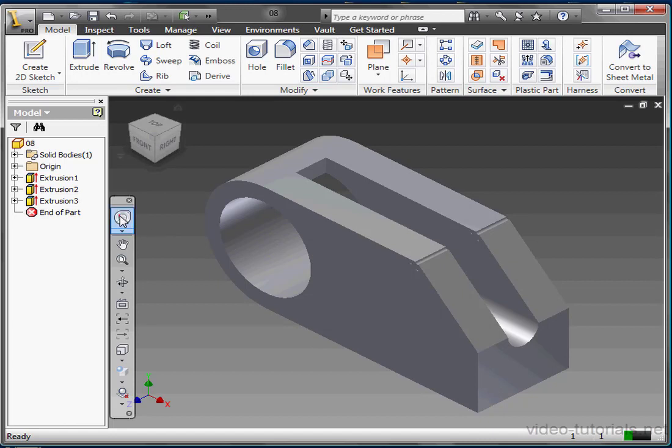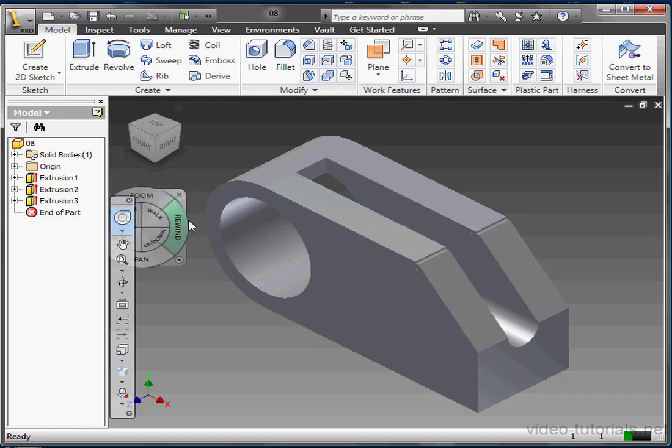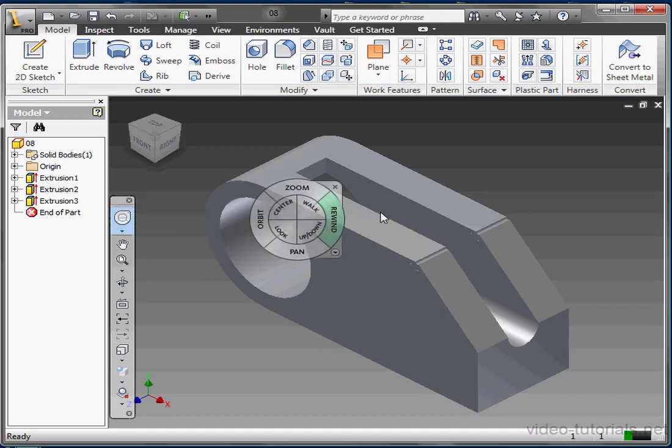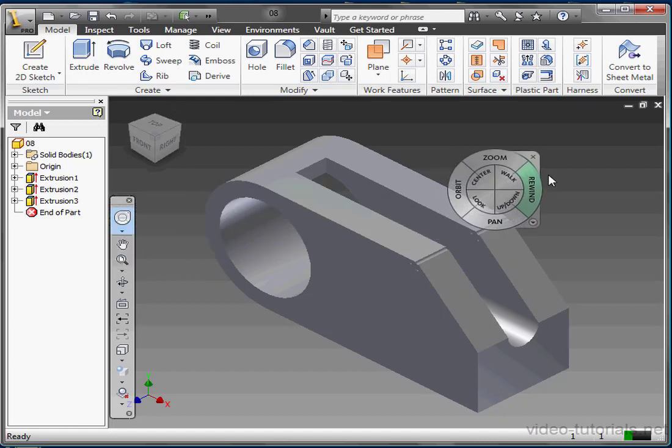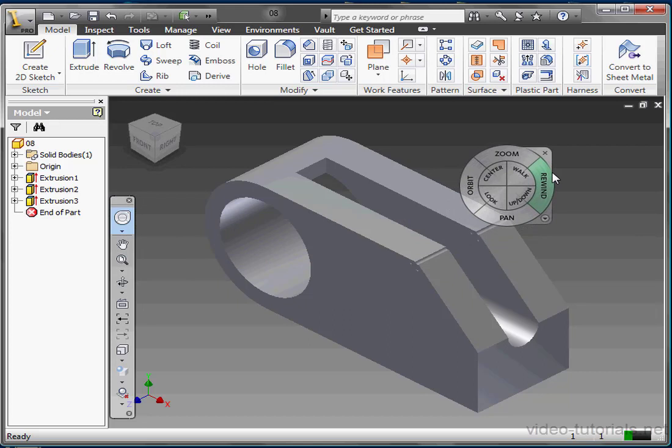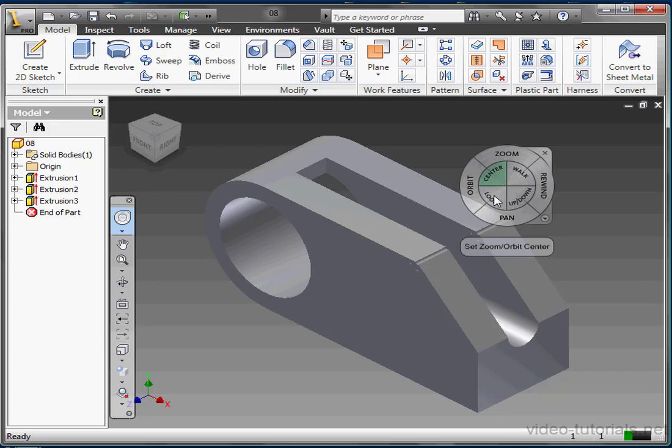Let's open it again with a left click. Now let's hover the cursor over some of the tools on the navigation wheel here. The tool that I mouse over turns green. If the tool isn't available, it won't change color.